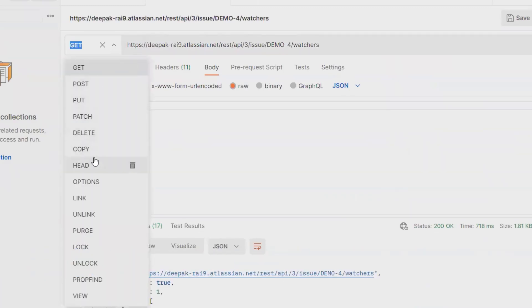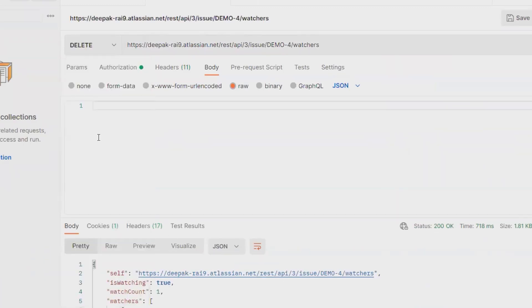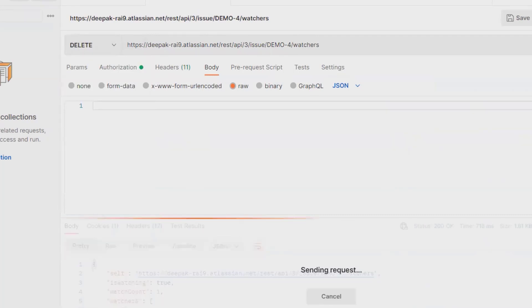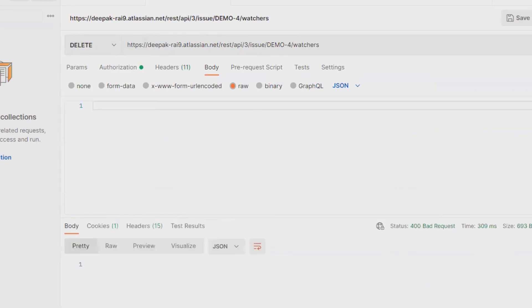I want to delete this watcher list, simply I will select DELETE method, then I will click on send.